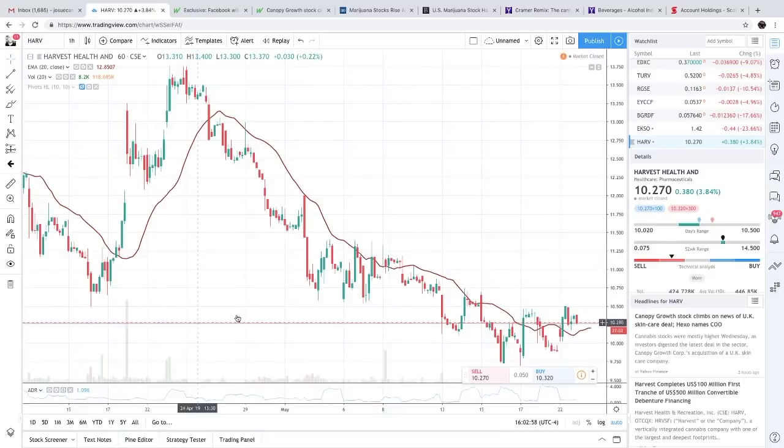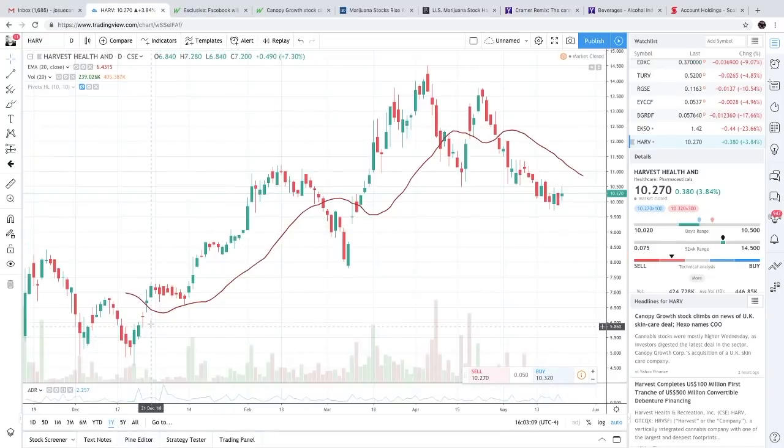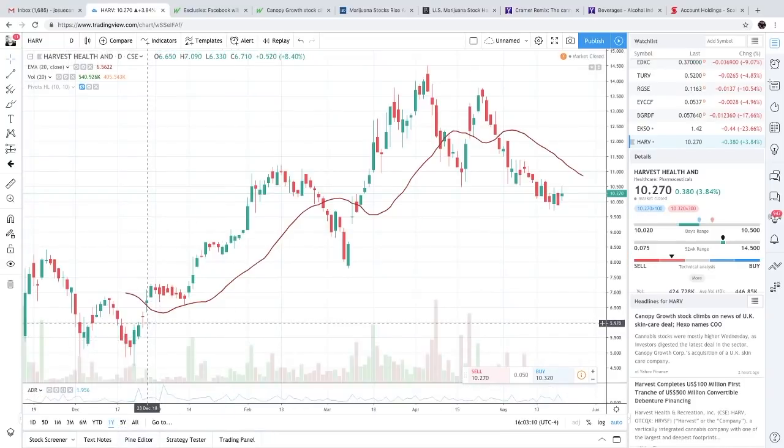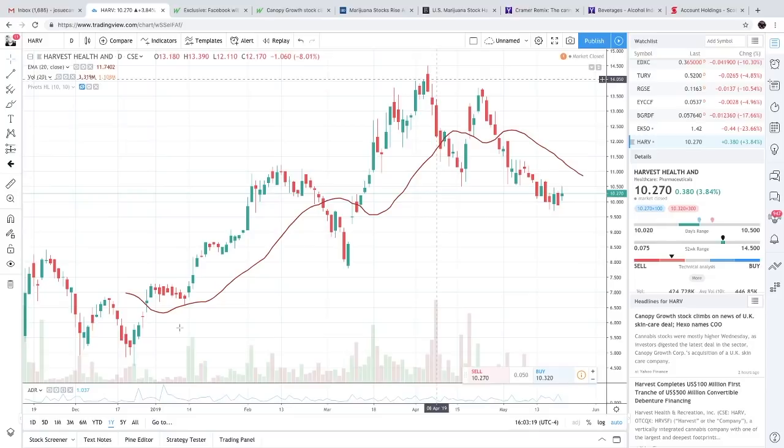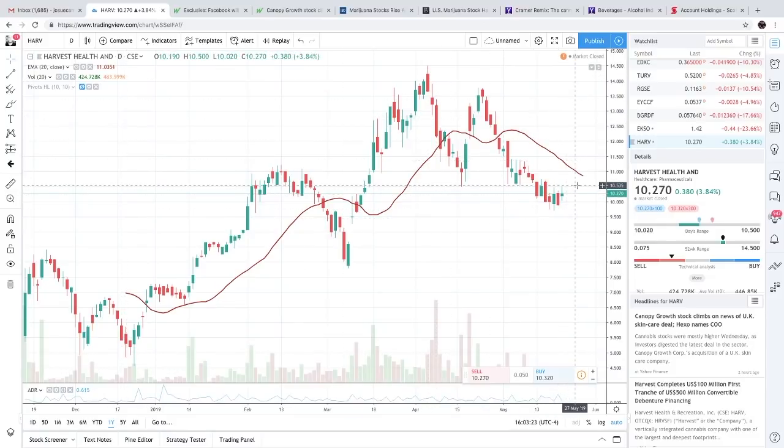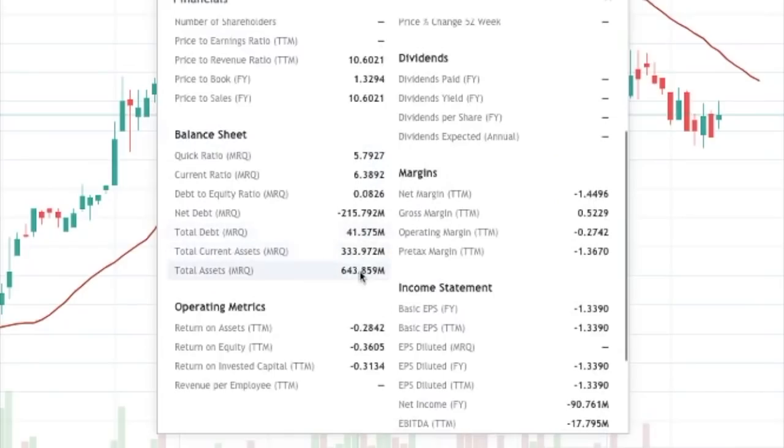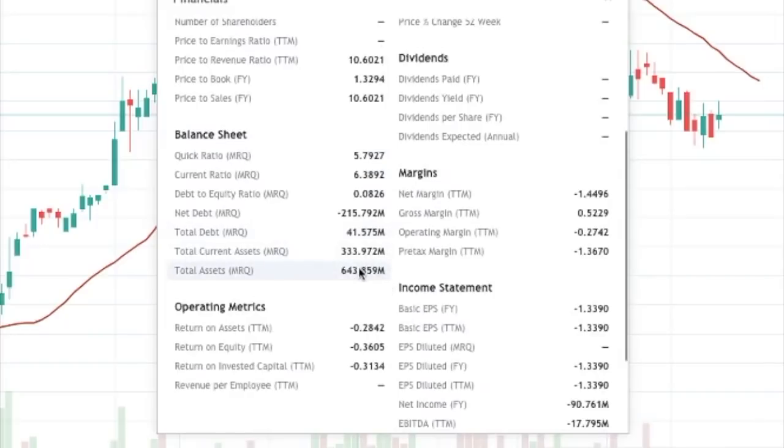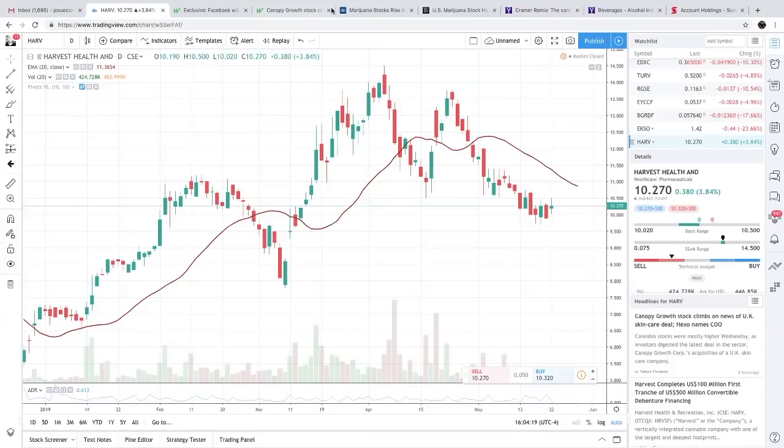We're going to look at their one-year chart. In 2019, Harvest Health was around six dollars and forty cents, and at one point they went up all the way to fourteen dollars, so they went up over a hundred percent. Lately they've had a little downfall, sitting at ten dollars and twenty-seven cents. Harvest Health has a market cap of 668 million with total assets of 643 million. I like that they almost have the amount of assets equivalent to their market cap. Also, they have a price-to-revenue of 10.6, price-to-sales of 10.6, price-to-book of 1.3. So on paper, this company looks pretty good.